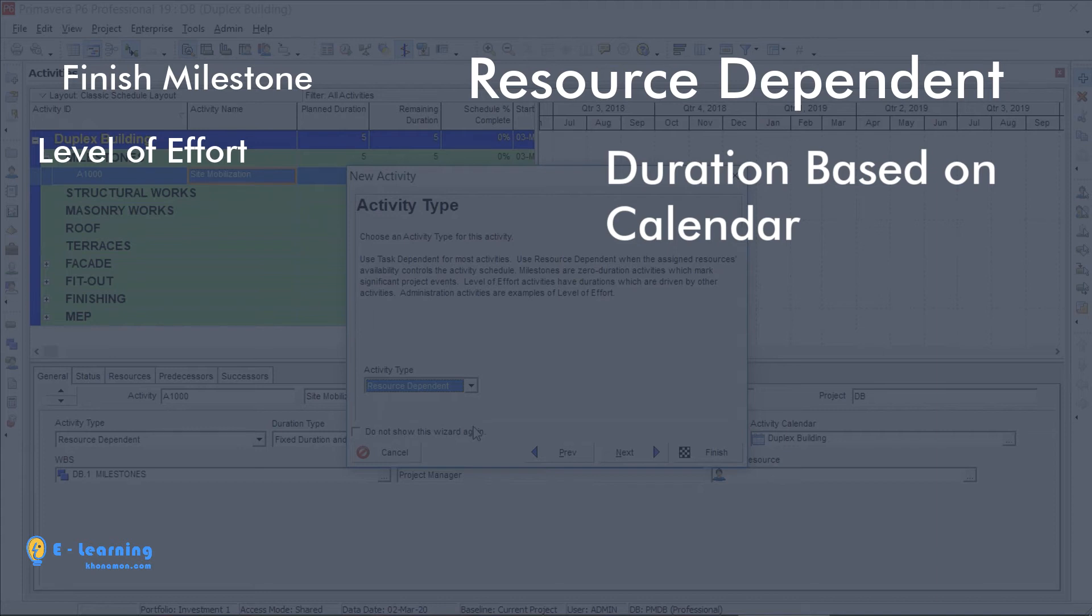In other words, if the resource has some non-working days in its calendar, the activity is non-working during that period.